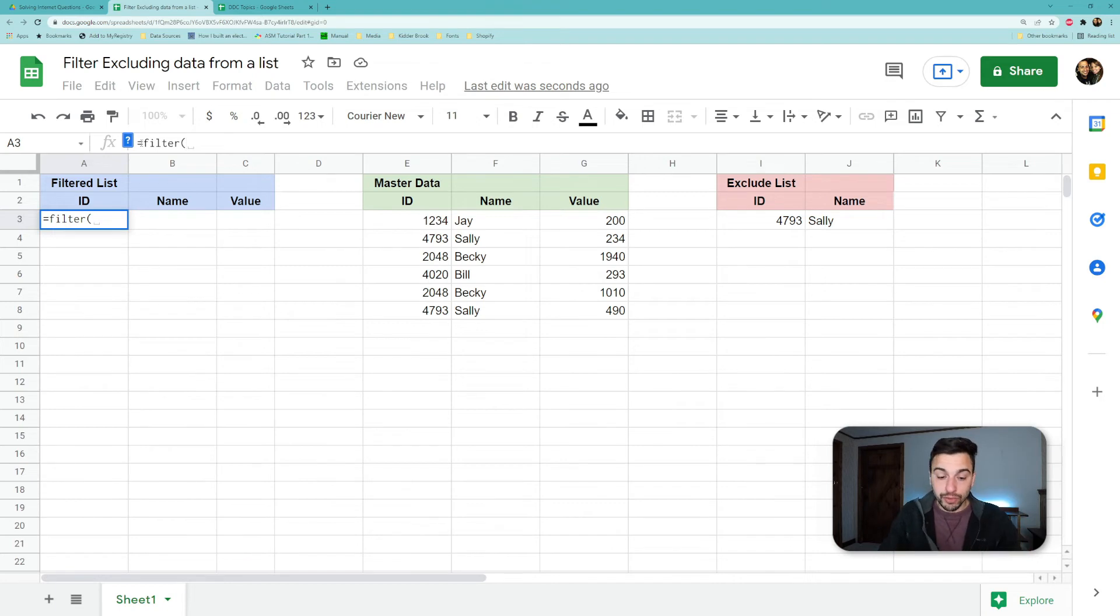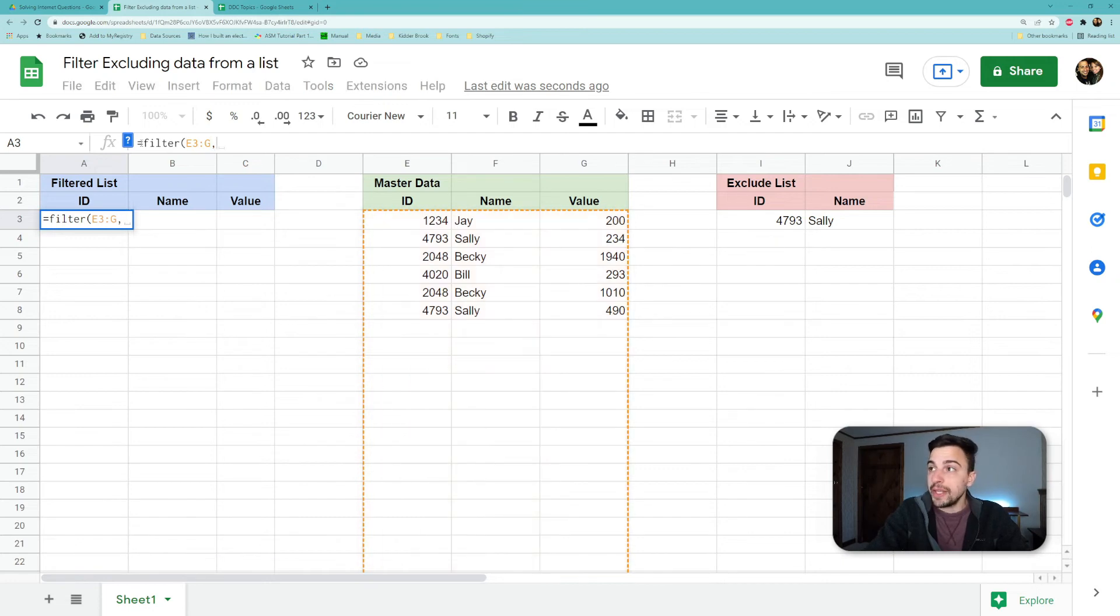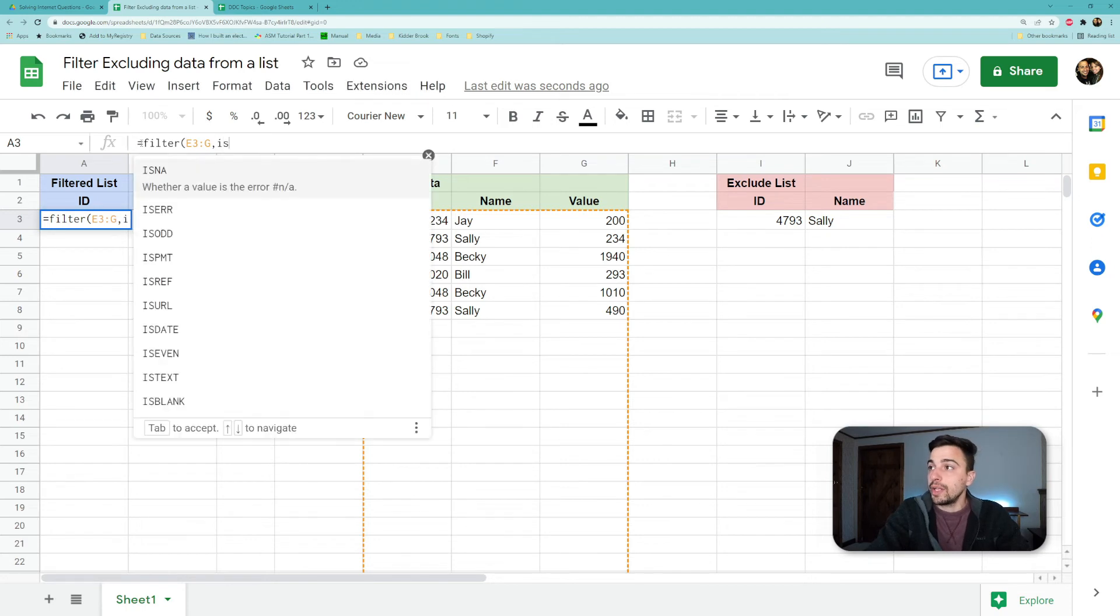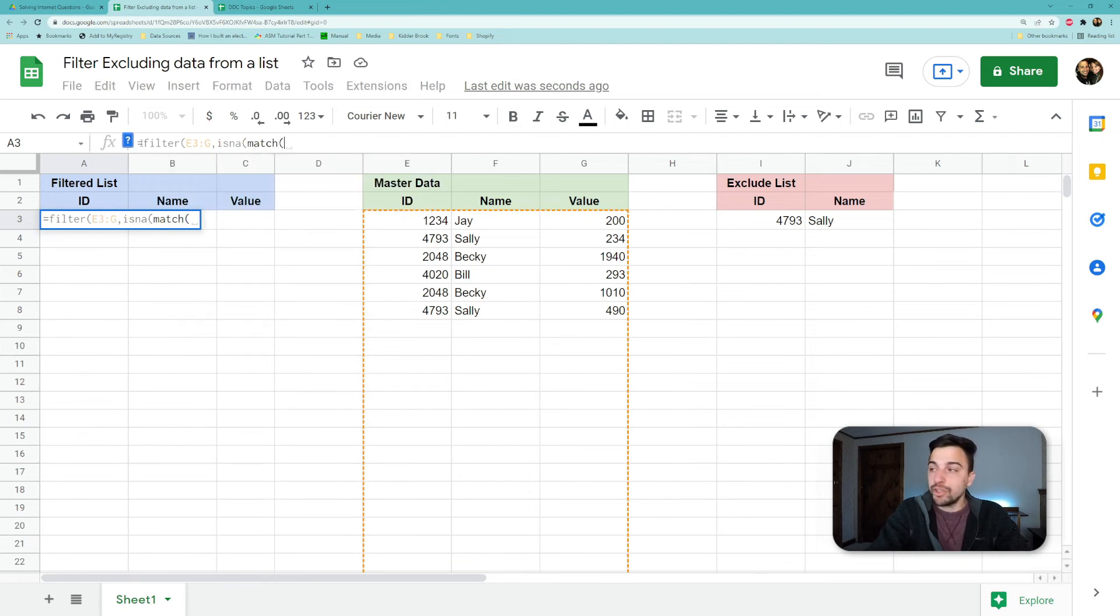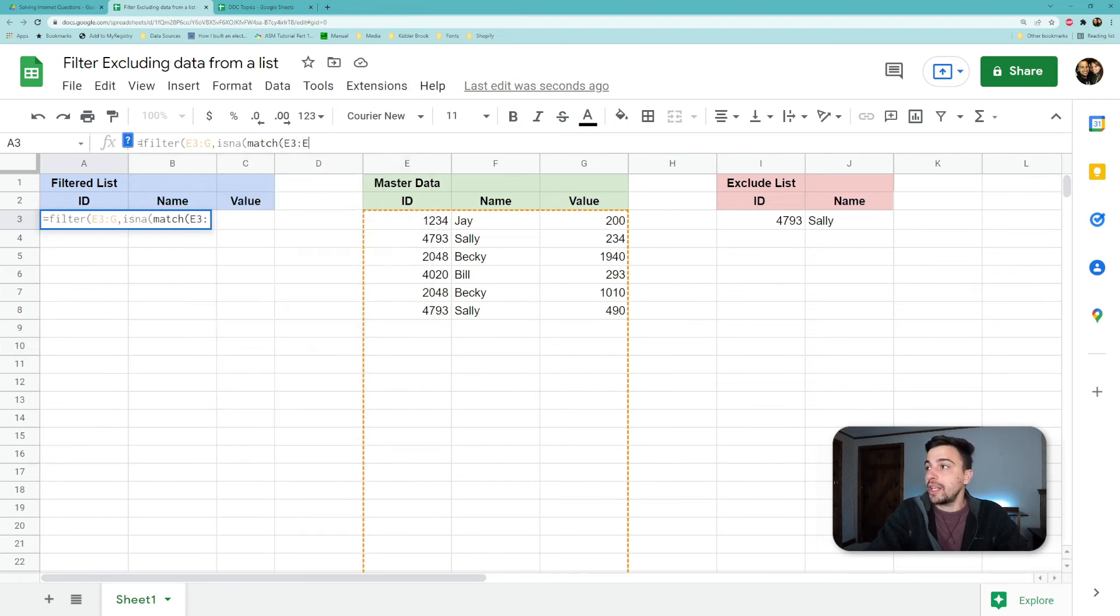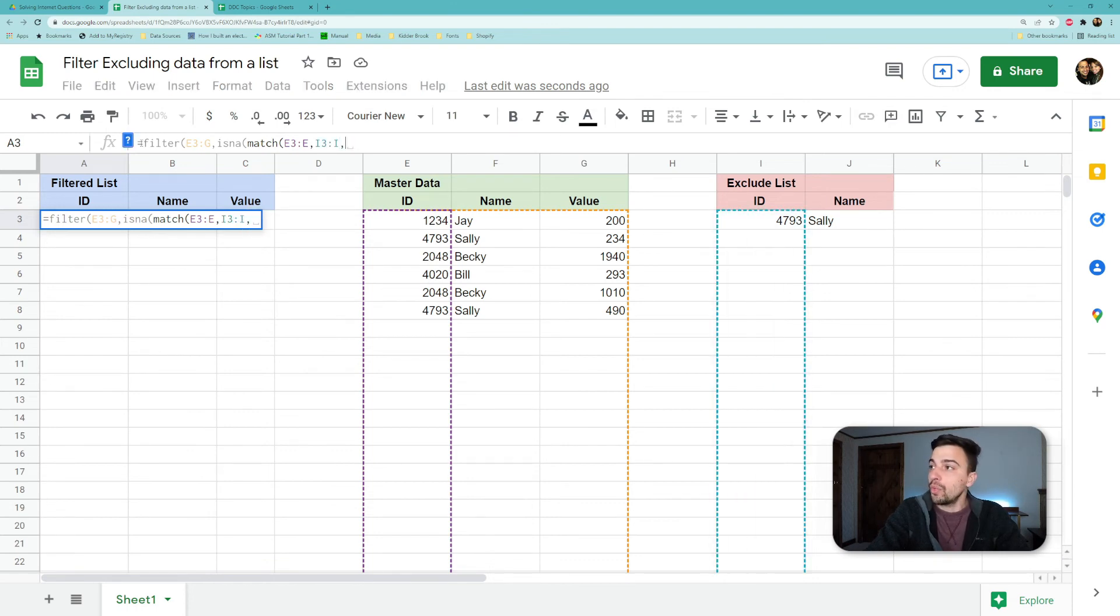...which is E3 to G. We're going to do that based on the condition of that formula we just typed. So we'll type it out again. So we want to look for the things that are actually NA when we match our master data set on the ID against our excluded list where they are an exact match.